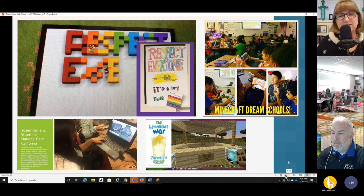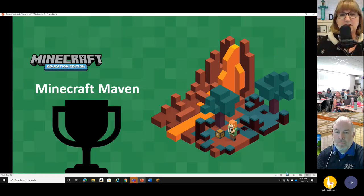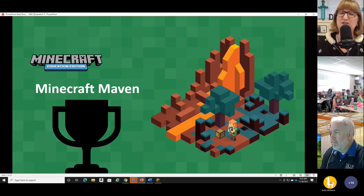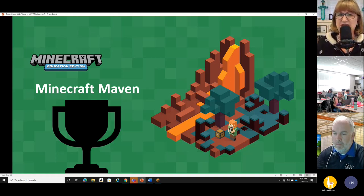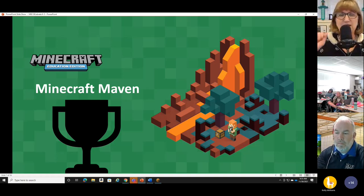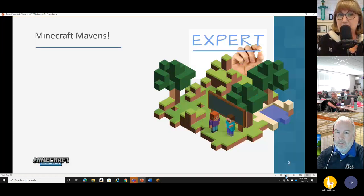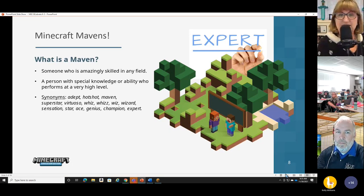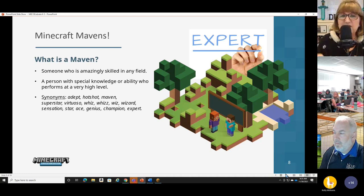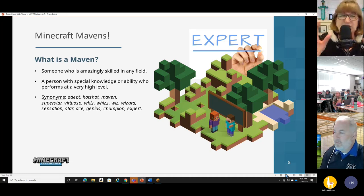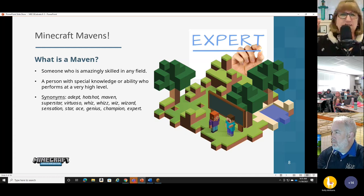What I wanted to talk about first is Minecraft mavens. A maven is someone who is incredibly skilled at what they do — they have special secret knowledge and just seem to be wizards at what they do. Synonyms for maven include hotshot, superstar, virtuoso, whiz, expert, champion, ace, and genius.